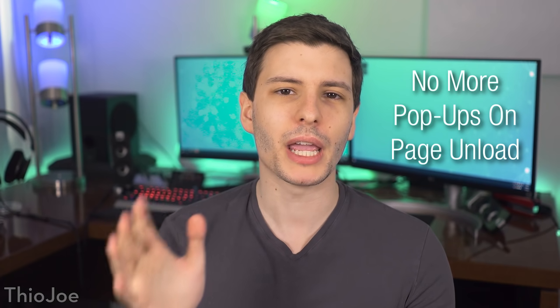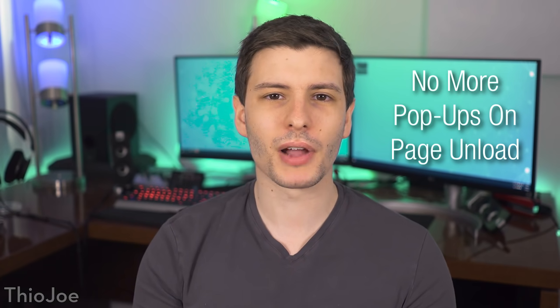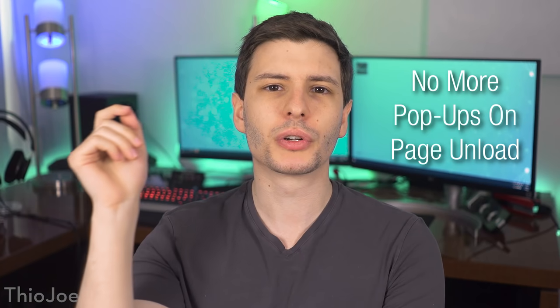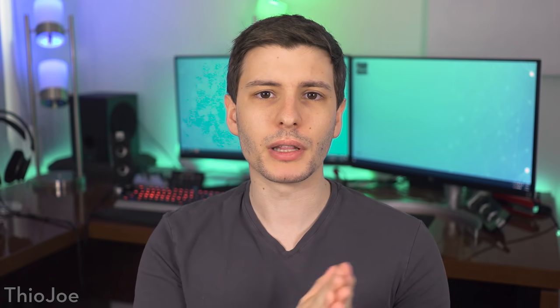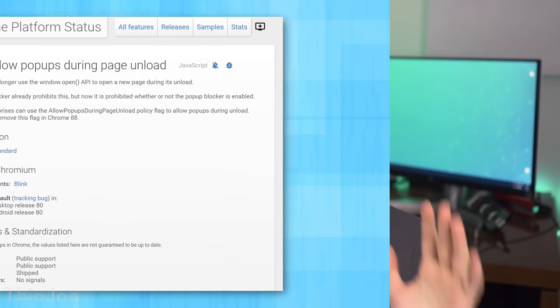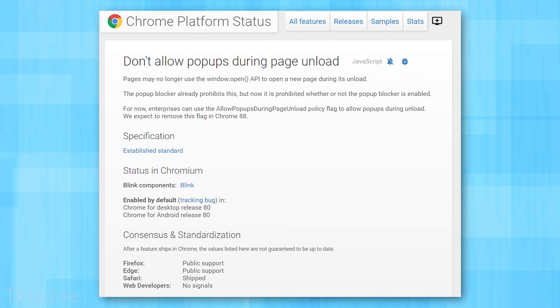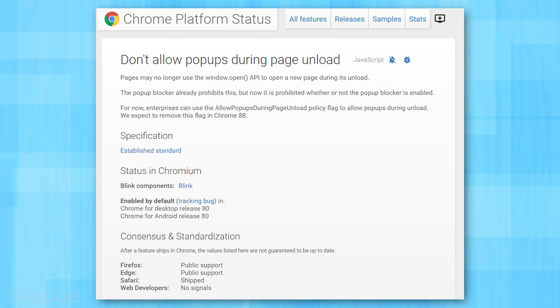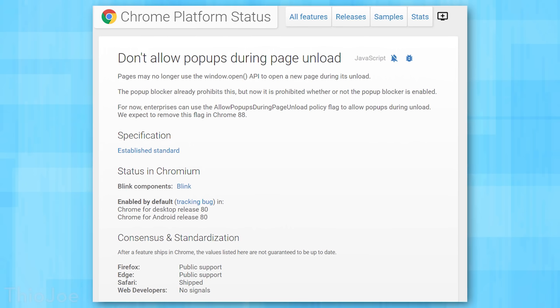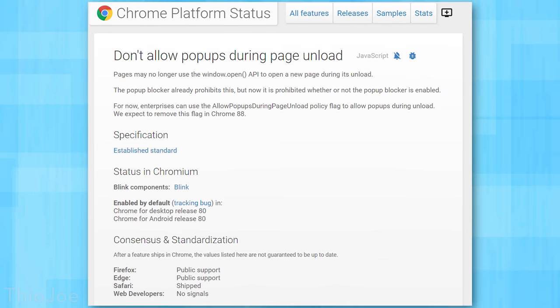This next feature is no pop-ups on page unload. You may have come across websites where you close out the page and then it pops something up to try to get you to stay. Now by default, this is usually blocked by the Chrome pop-up blocker, but now it will default to disabling these closing pop-ups even if the pop-up blocker is off. So you'll basically never see another pop-up where you go to close the page and then a window pops up.